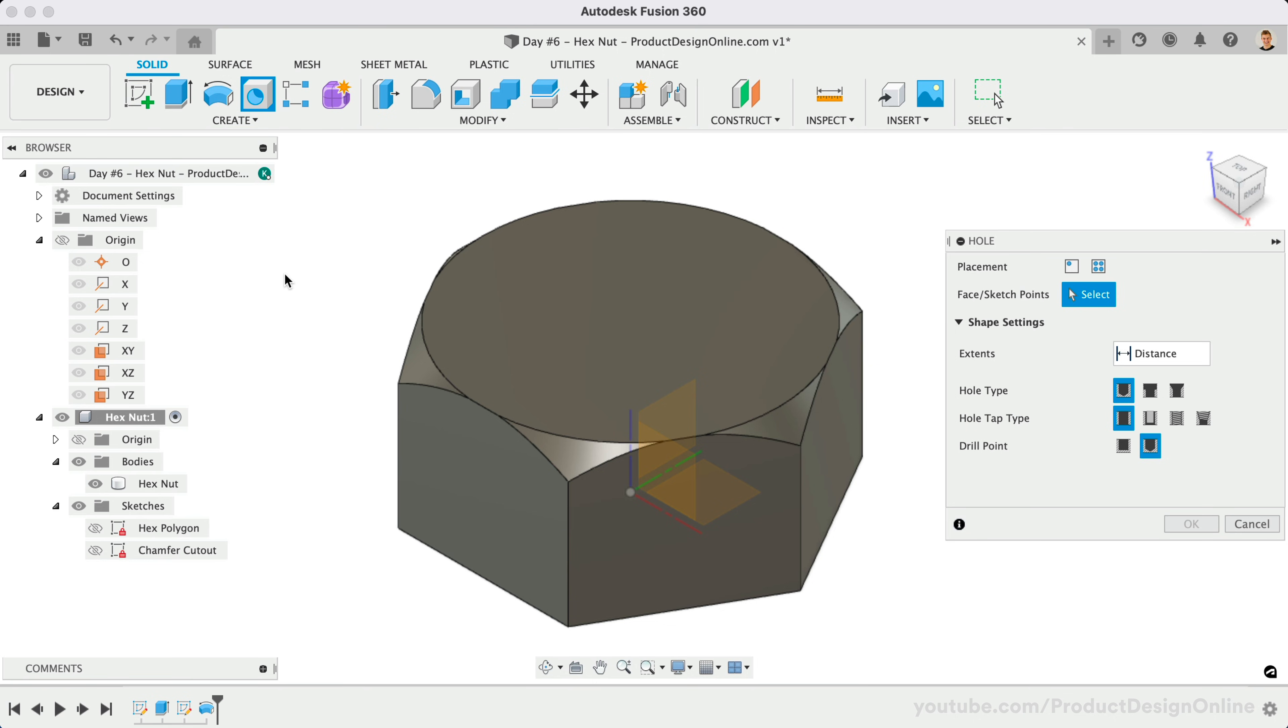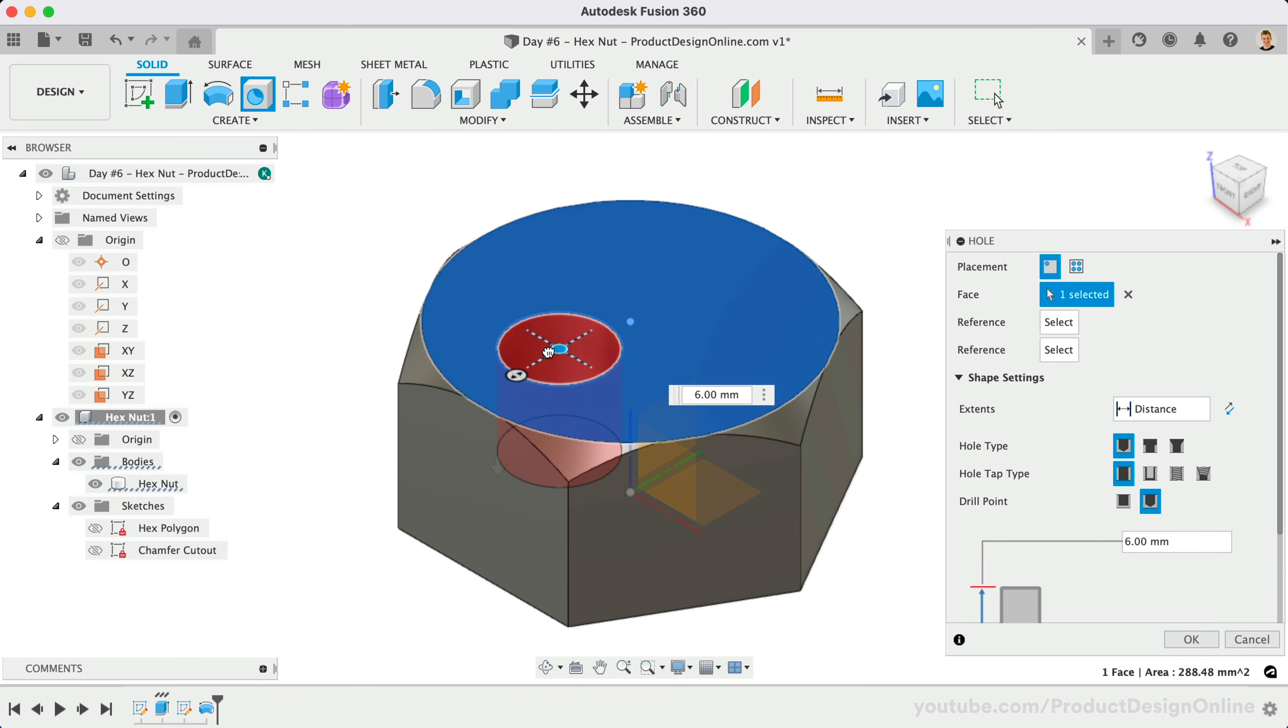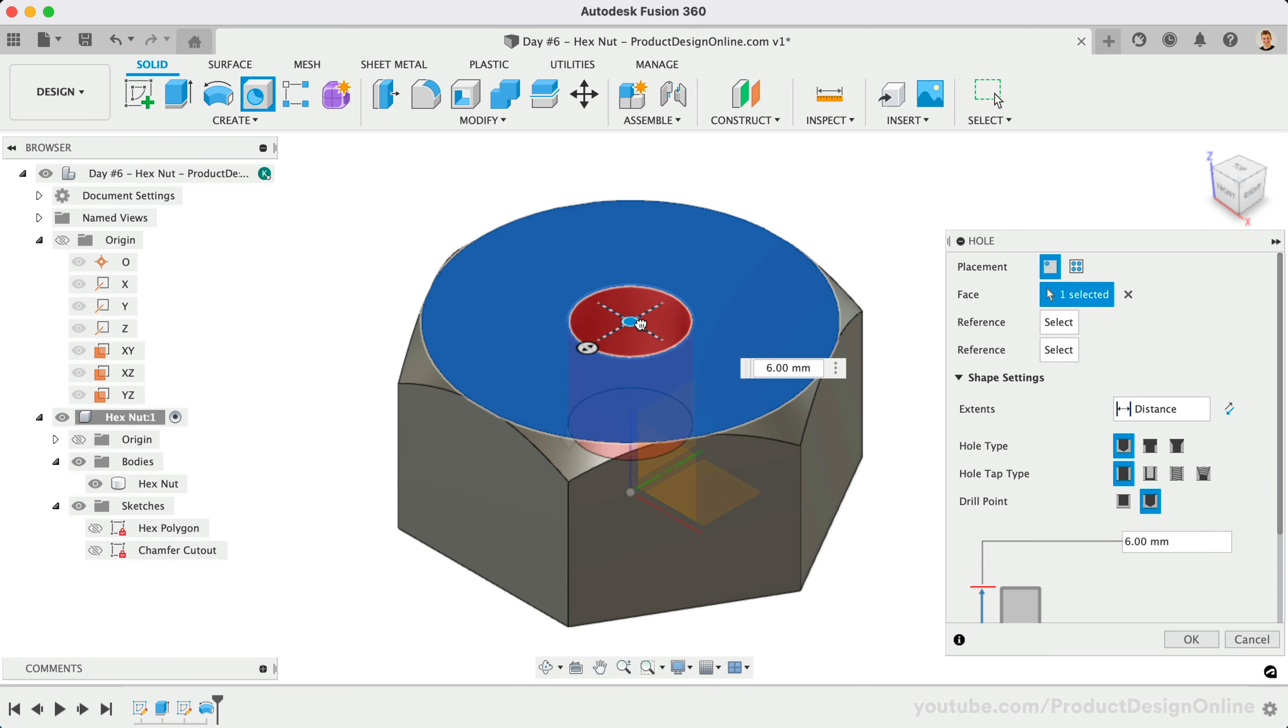To add a hole to an existing 3D body, we'll first select the desired planar face. You'll notice as I click and drag the center of the hole, that the center of the hex nut appears. This makes it easy for us to select and snap the hole to the center.